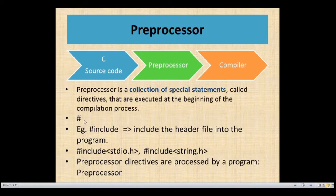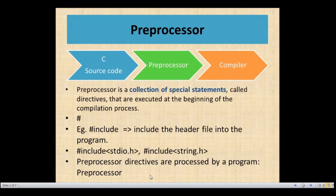We use the hash symbol in each and every program. When we write the program, hash include, we are including the header file — for example, hash include stdio.h — to include the specified header file into the program. Preprocessor directives processed by a program are known as a preprocessor.